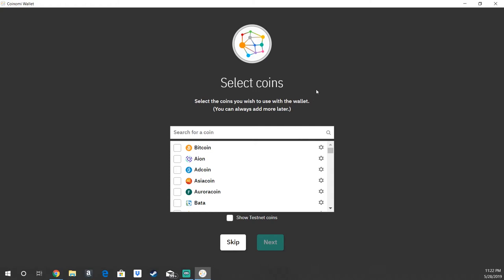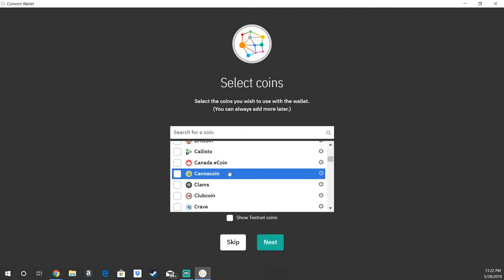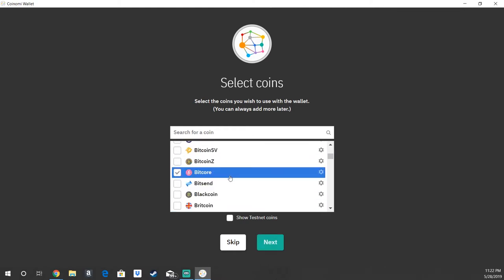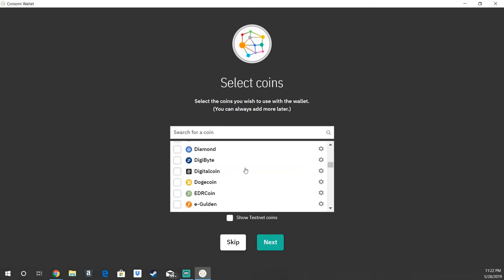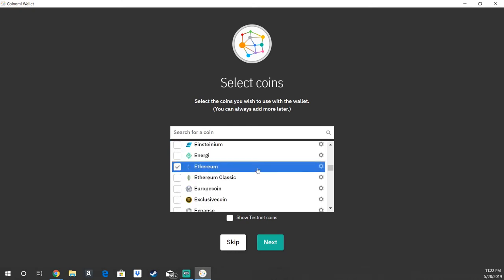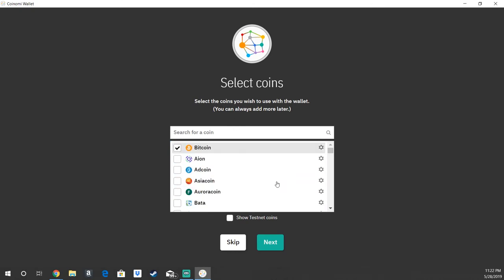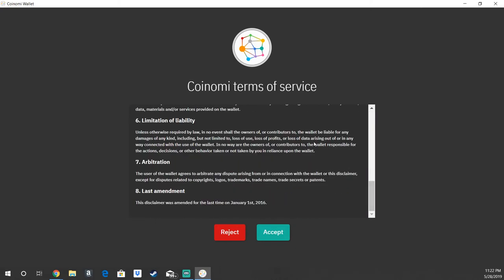Now it's going to give you the option to select the coins that you want in your wallet. You've got Bitcoin, Bitcoin Cash, Bitcoin SV, and all sorts of different coins here. You can always add more later, so I'm just going to go ahead and hit Bitcoin for now and hit next. Then here's some more terms of service, the legal disclaimers and all of the risk statements. Going to go ahead and hit accept.